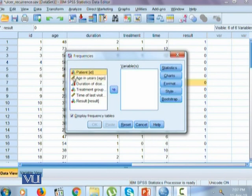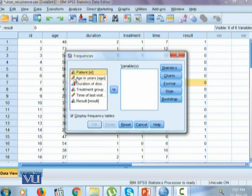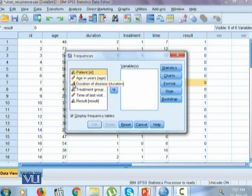If a variable has this ruler next to it, it refers to a variable that is measured on a quantitative scale. That could be ratio or interval. Having these three ordered bars represents that a variable is an ordinal variable.